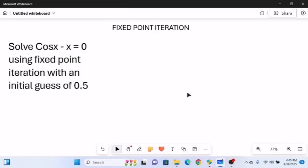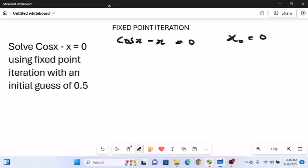This is the second video on fixed point iteration. The question says: solve cos(x) minus x equals zero using fixed point iteration with an initial guess of 0.5. So the equation given is cos(x) minus x equals zero, and we are given the initial guess x₀ equal to 0.5.